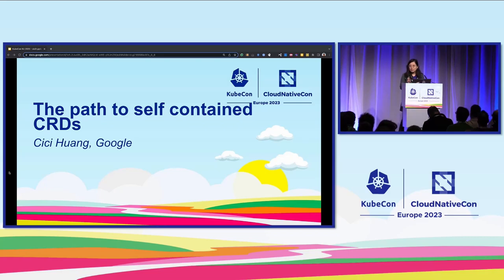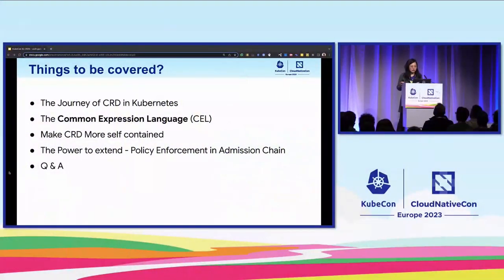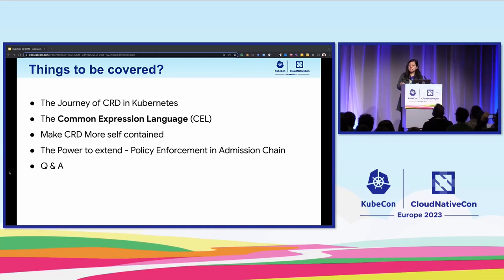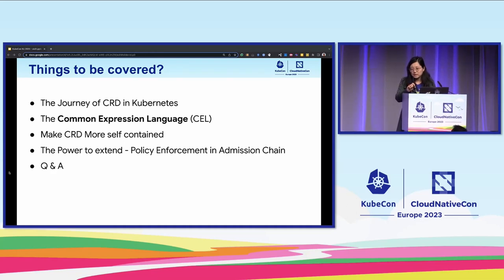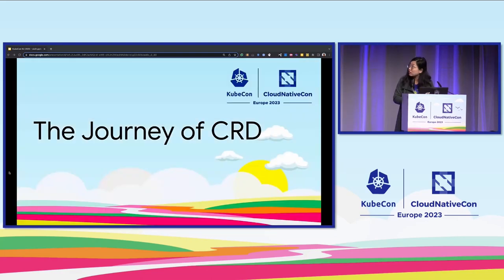Today I'm going to talk about custom resource definitions and the effort we did to make them more self-contained. We've got a bunch to cover. I'll begin with reviewing the journey of CRD in the past, then talk about the common expression language, also known as CEL, and how we leverage its power to make CRD even more self-contained. I'll also talk about other areas we expanded its power, like policy enforcement, and I'll leave a couple of minutes for Q&A at the end.